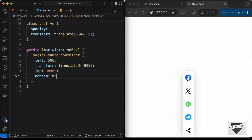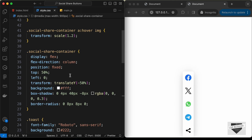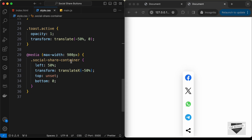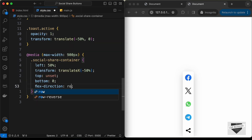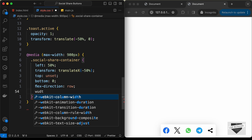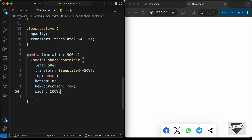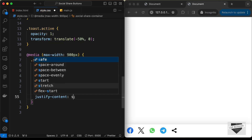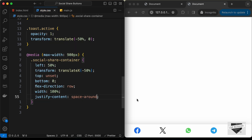Inside the social-share-container we had flex-direction set to column, so we need to set it back to row so the icons display side by side. Now we set width to 100% so the bar spans the full width, and we use justify-content: space-around to spread the icons evenly. With that, our social media share buttons are responsive.